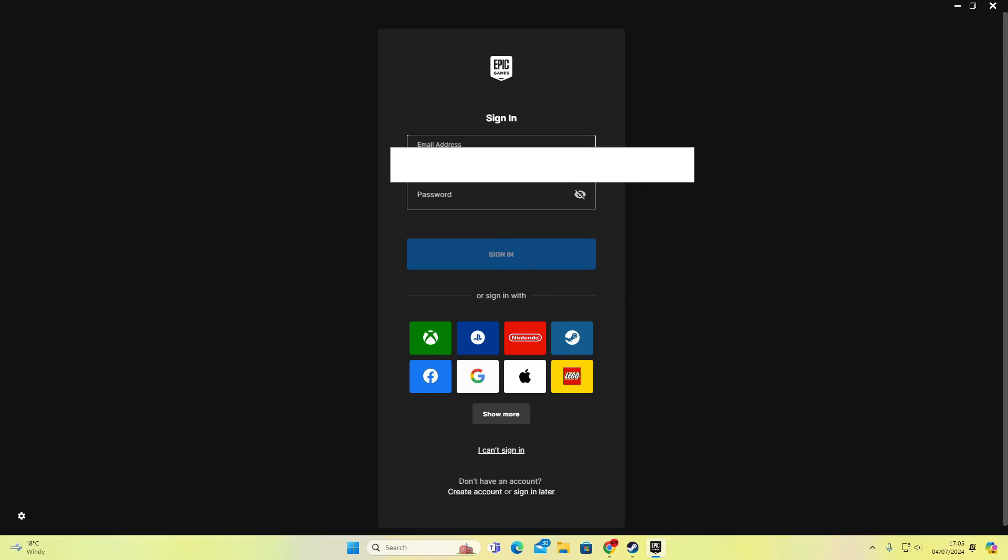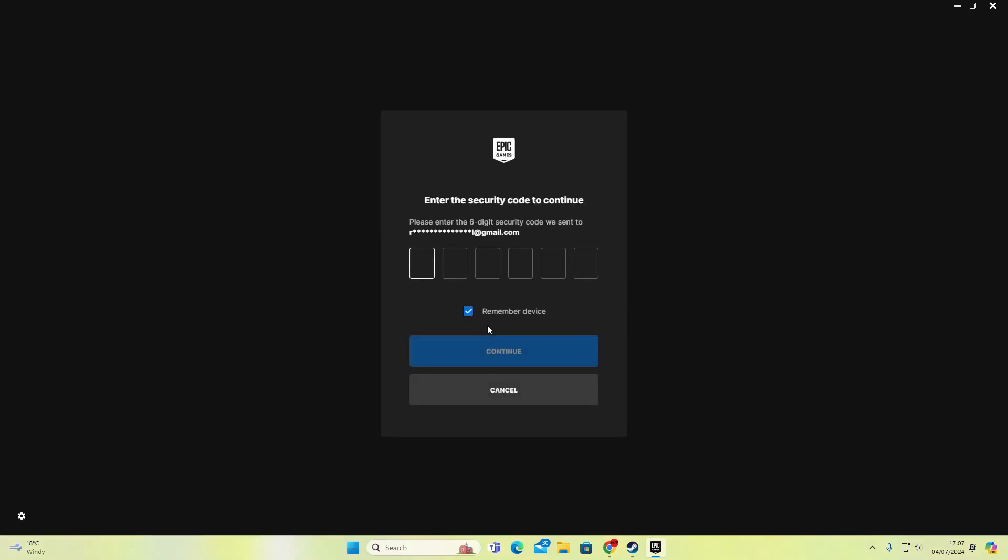So I'm going to sign in with a different account. And now it has sent a security code, a 2FA code, over to an email address that I enabled two-factor authentication on. So I'm just going to quickly find that. Seven hundred and ninety-five, five six six, press continue.